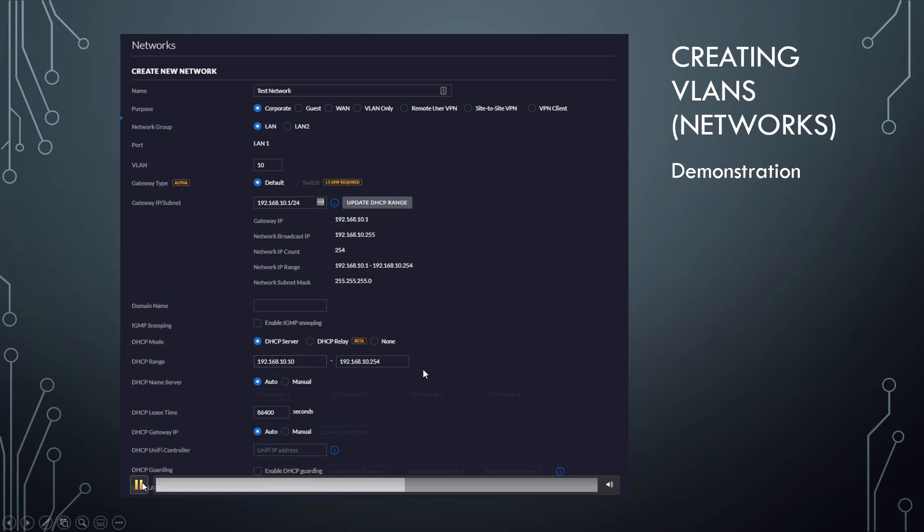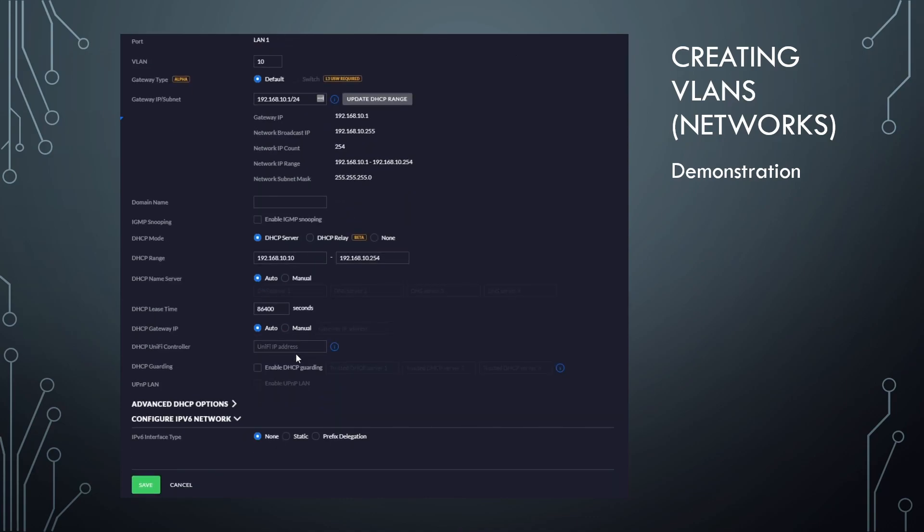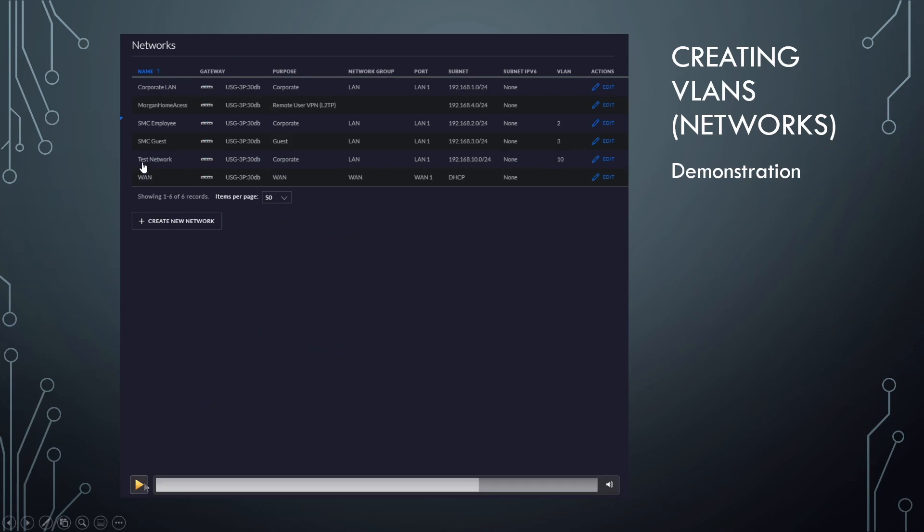Other than that, we're going to leave it pretty bone stock. Obviously, you can change settings to accommodate what you need. So we're going to go ahead and click save. And there you go. As you can see up here, we've got test network VLAN 10. So we've created a VLAN. That's awesome.